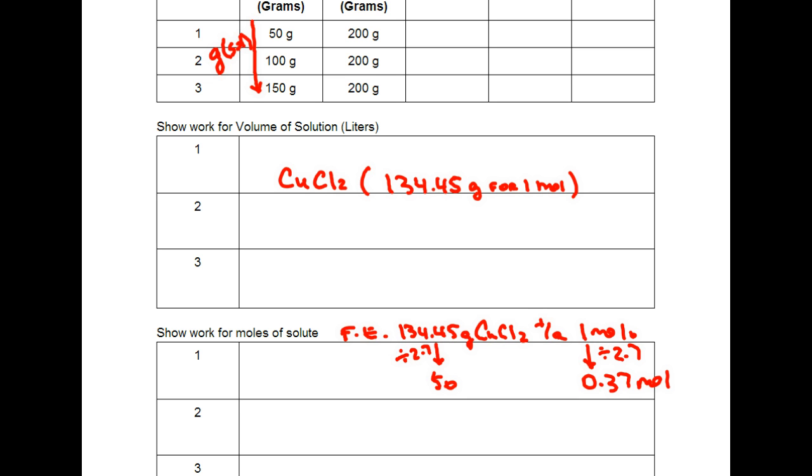So that's the first solution and this is all 0.22, so the first solution for 50 grams is 0.37 moles. And you guys can figure out the rest in this solution we're using 100 grams and in this solution we're using 150 grams so you can figure that out.